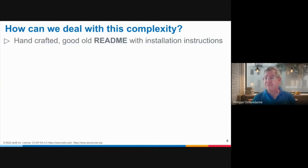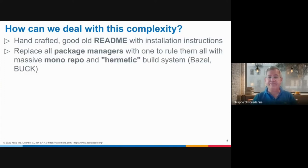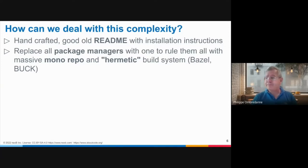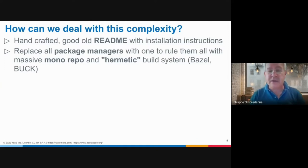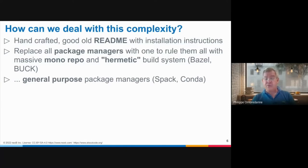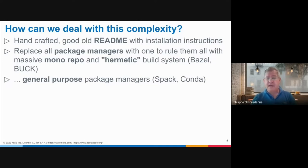One way is to provide README instructions listing installation prerequisites. Another approach, seen at some big tech companies, is to replace all package managers with a single one — typically with a mono repo and a build system that builds everything from source, replacing package management and providing a dependency management system. Another approach is to use general-purpose package managers such as those emerging from the world of high-performance computing — like Conda — which address the needs of many both system and application-level issues.